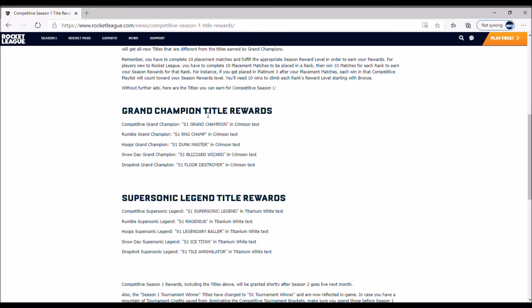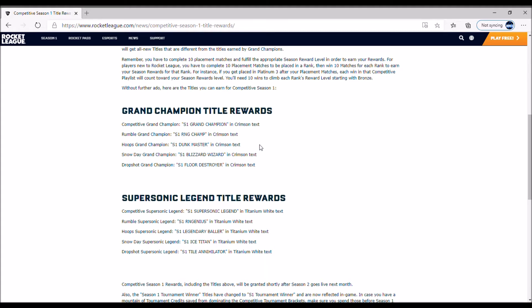Grand Champion title rewards: Competitive Grand Champ gets S1 Grand Champion in crimson text. Rumble gets S1 RNG Champ in crimson text. Hoops gets S1 Dunk Master in crimson text. Snow Day is S1 Blizzard Wizard in crimson text. And Dropshot is Floor Destroyer in crimson text.